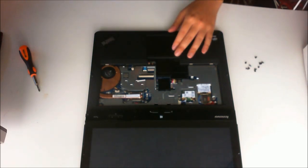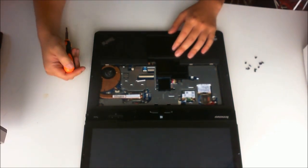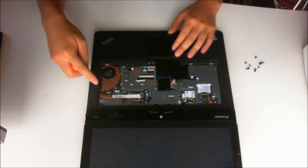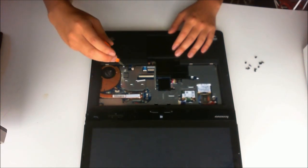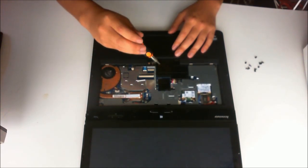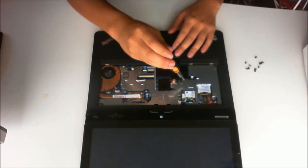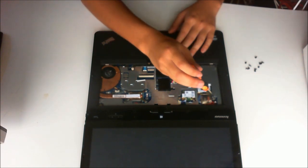Now to remove the keyboard surround, we have to remove seven screws. These screws are all the same, they also have a triangle on it. It tells you which screw to remove and they're silver.